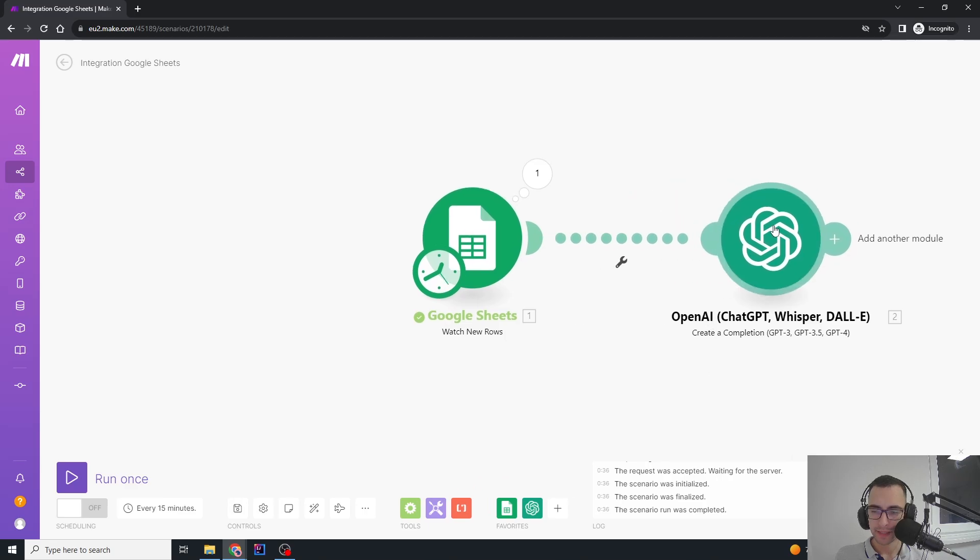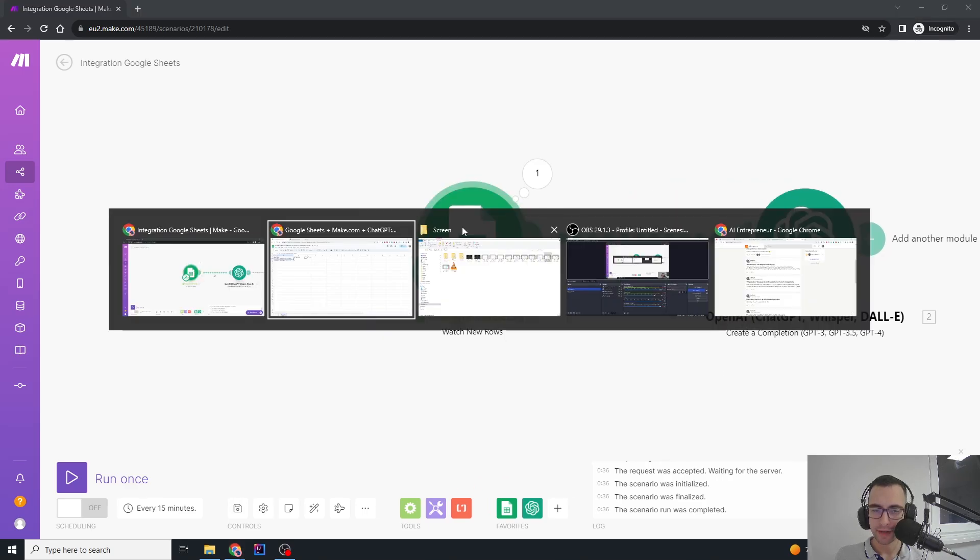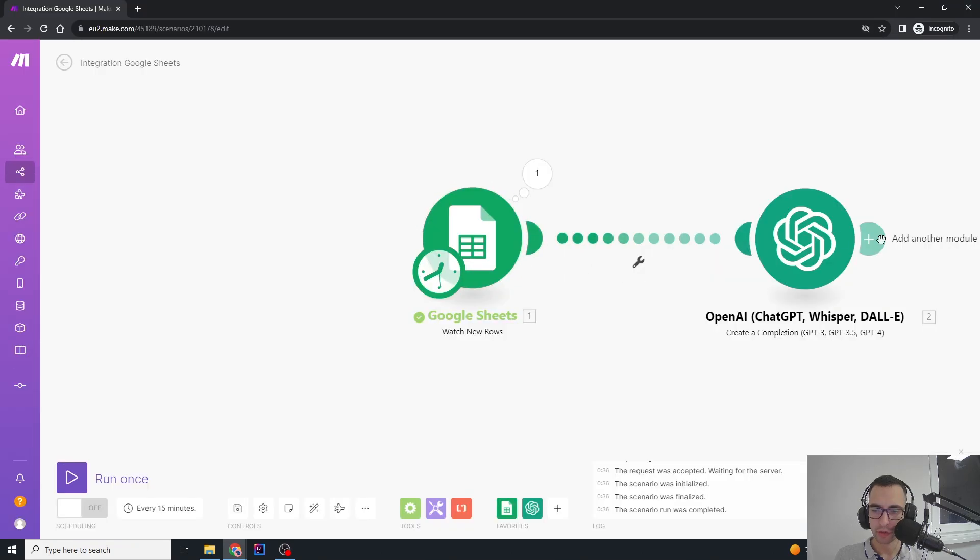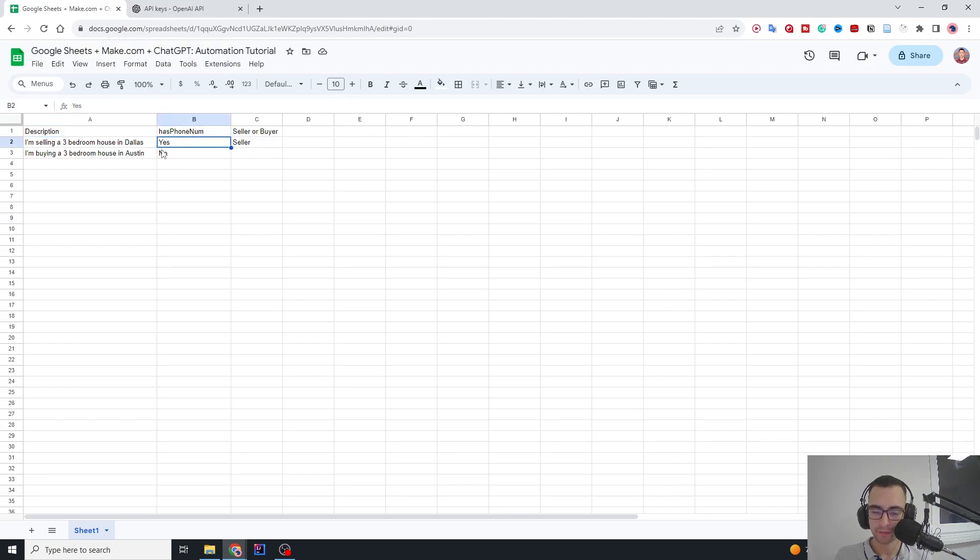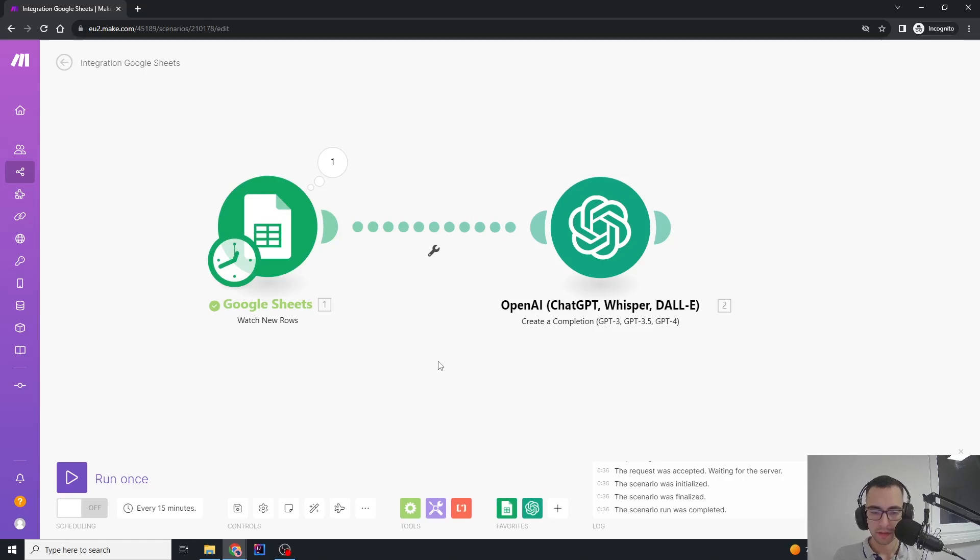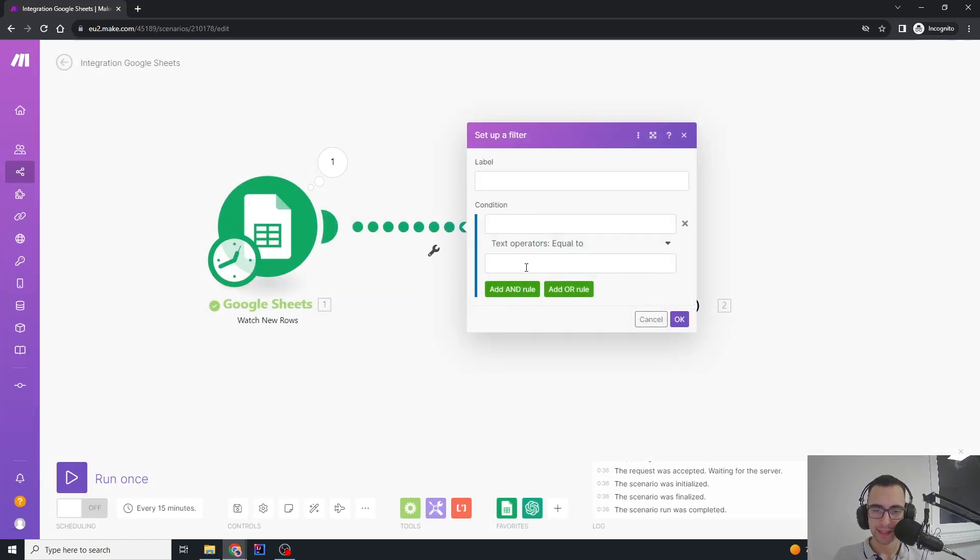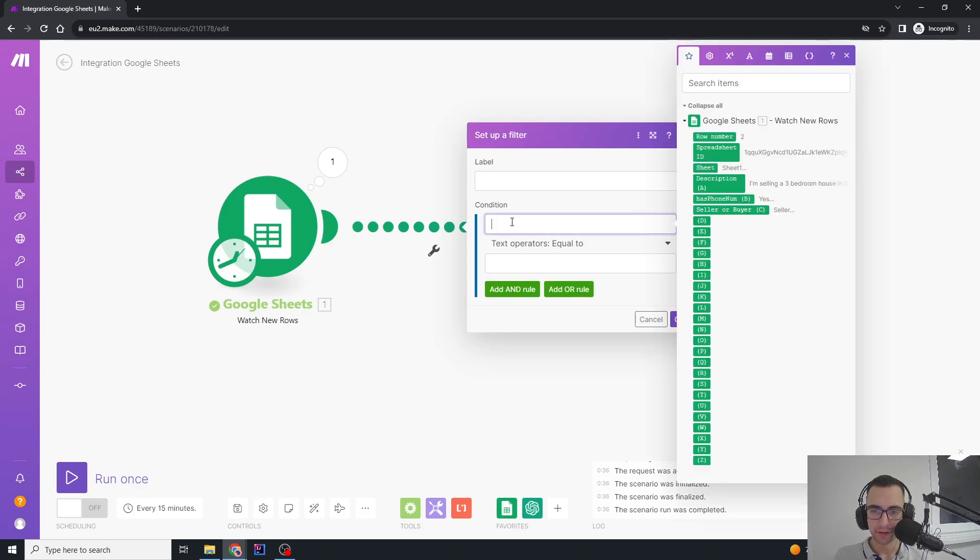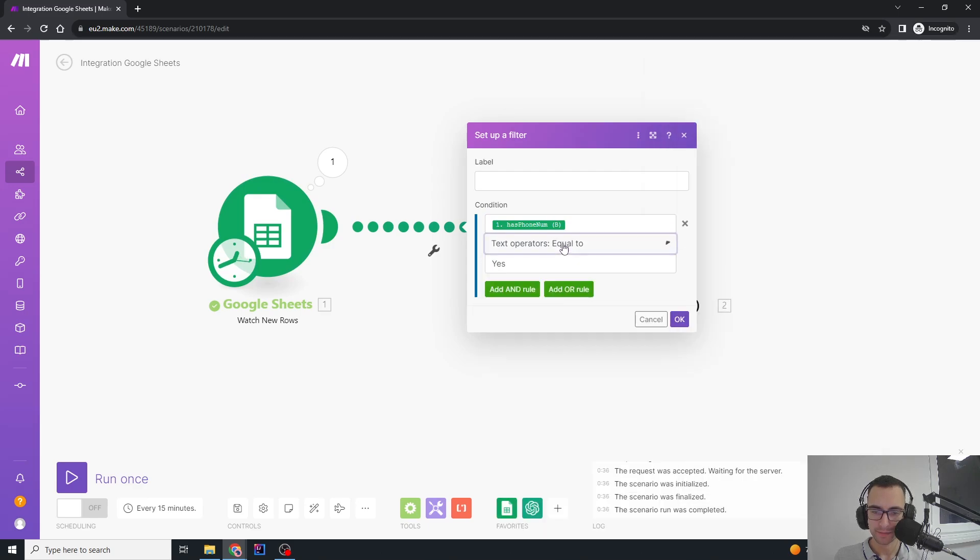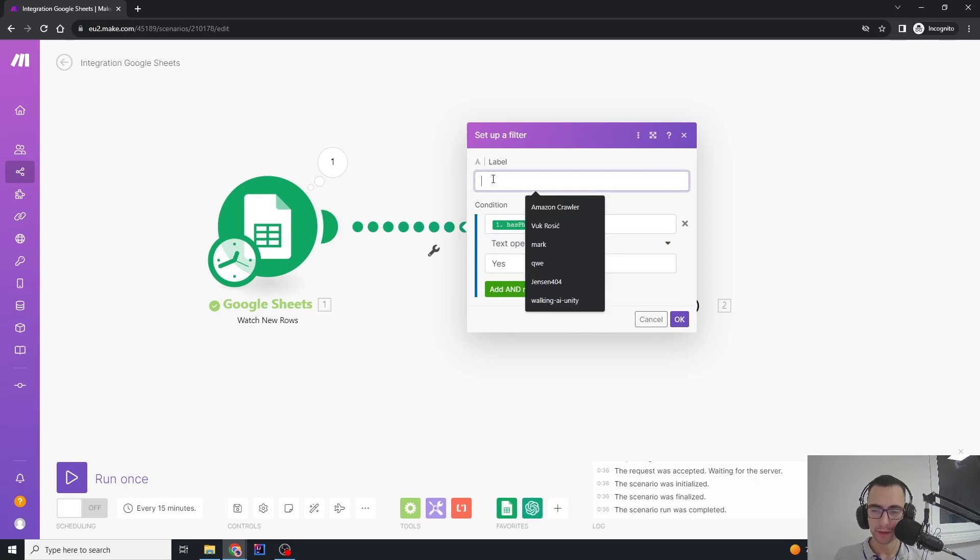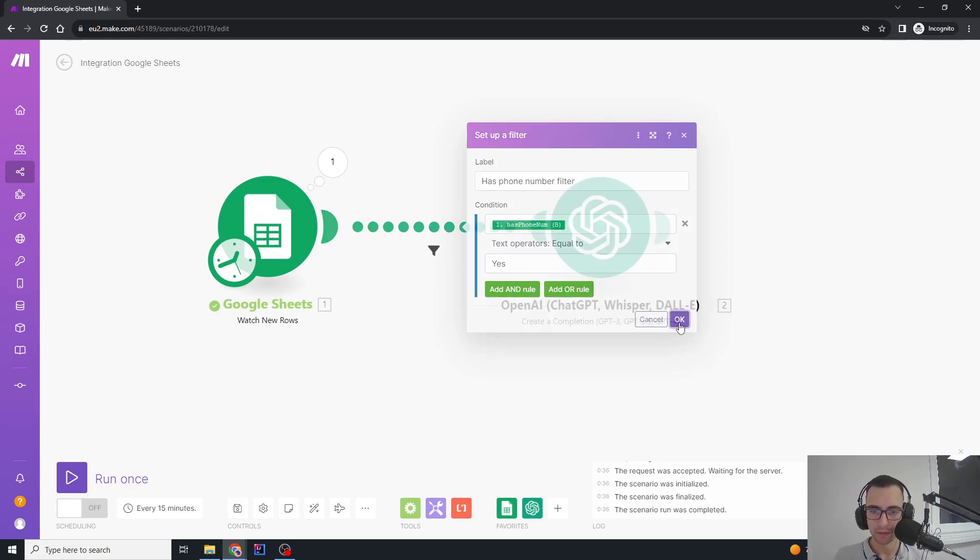But the other thing is, now whenever I add a new row, it's going to pass that through ChatGPT. But I want to only pass that if this 'has phone number' is yes and not if it's no. So we're going to set up a filter. We're going to say condition: has phone number equals yes, like right like this. We can also label it 'has phone number filter' and then OK.